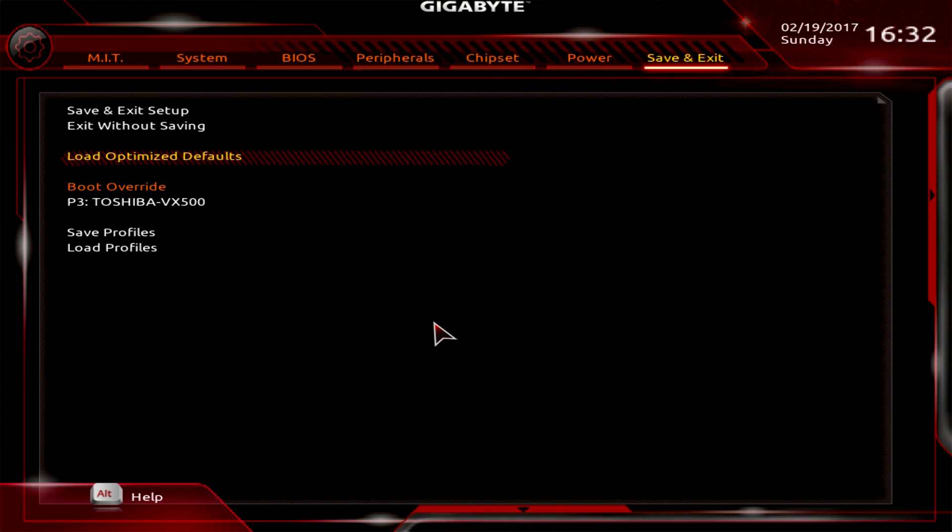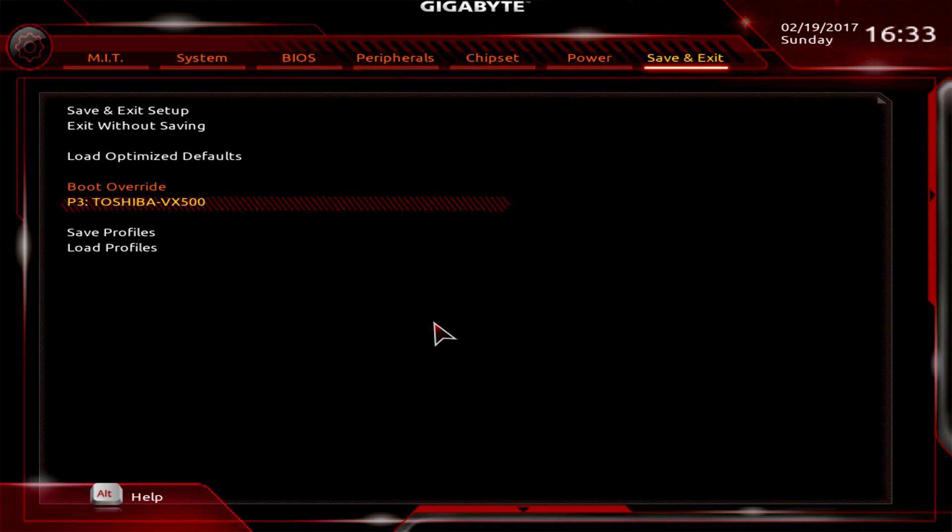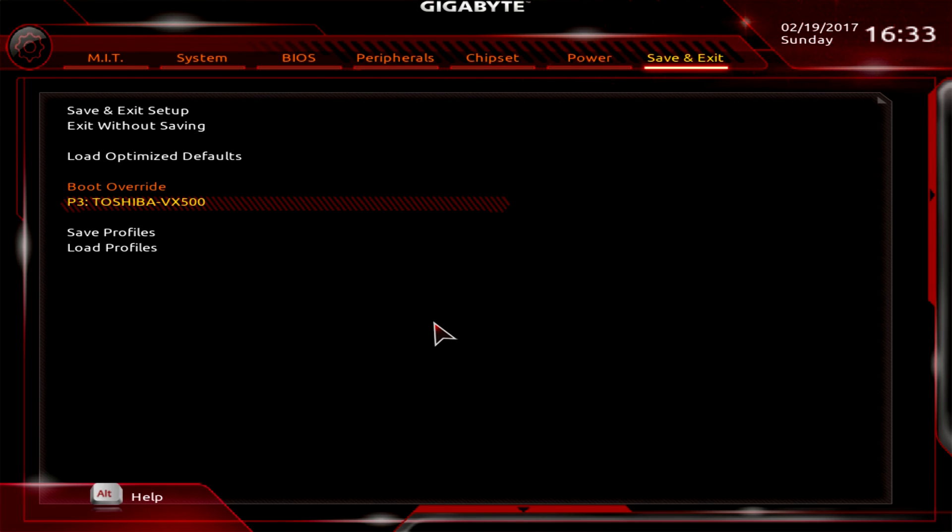Finally, under Save and Exit, one thing I like is we have load optimized defaults. If you mess something up, I've done it a million times, you just select this and it will load your optimized defaults. Another thing I like is boot override. If I'm installing Windows from a USB flash drive but only want to boot to that drive the first time, this is awesome. I boot into my BIOS, do all my settings, select my Windows boot USB. It will boot to it once, then boot to my Toshiba drive after installation, which makes things so much easier.